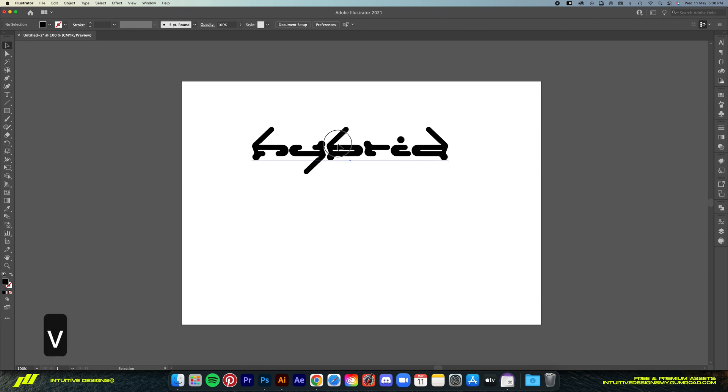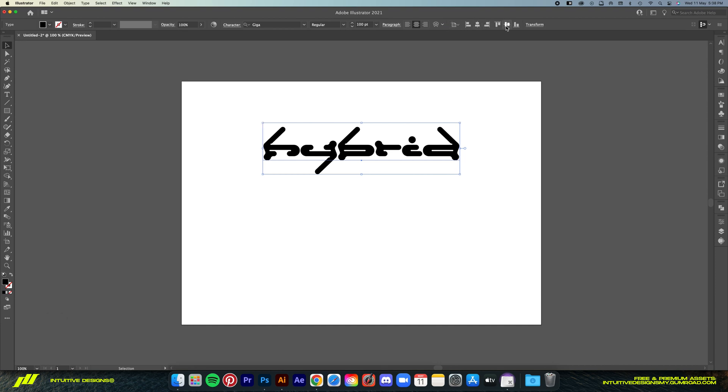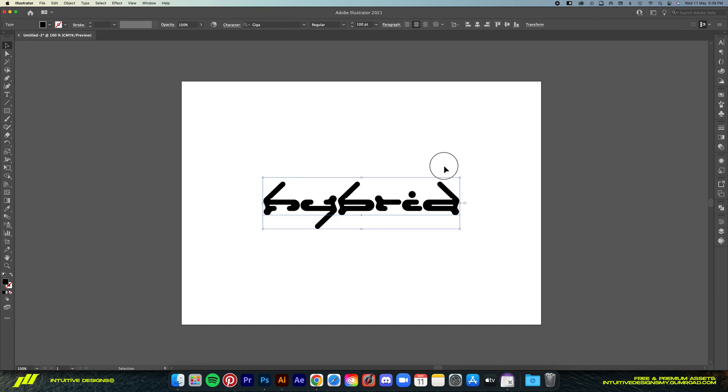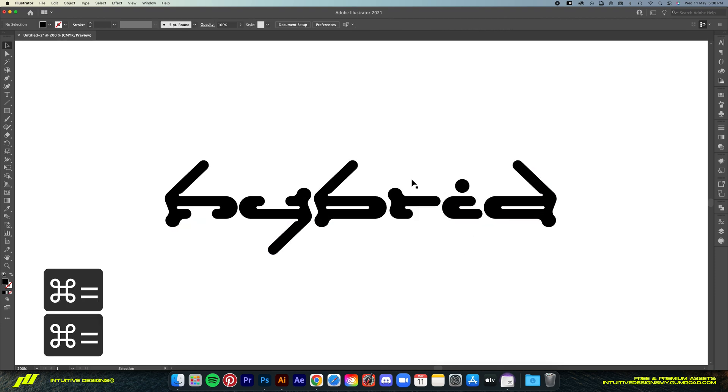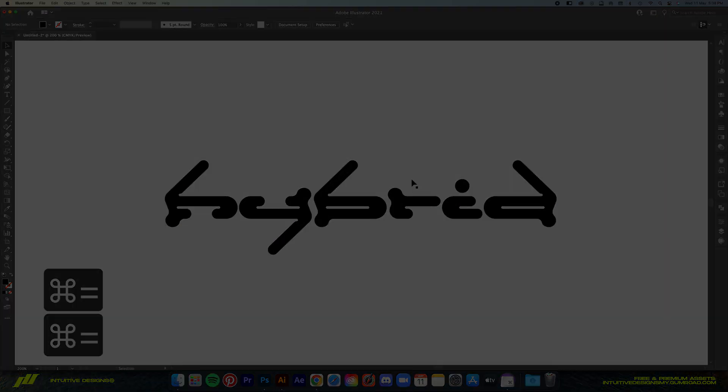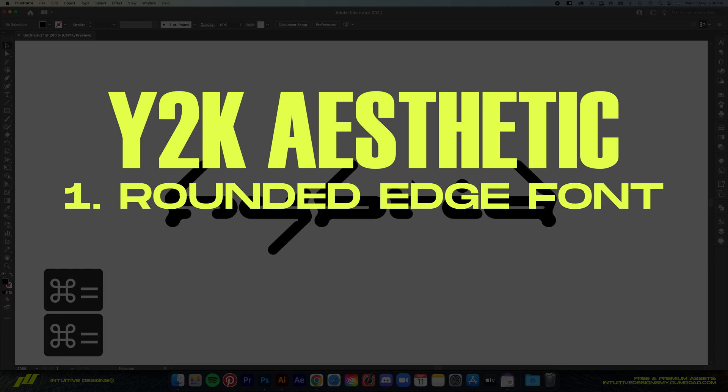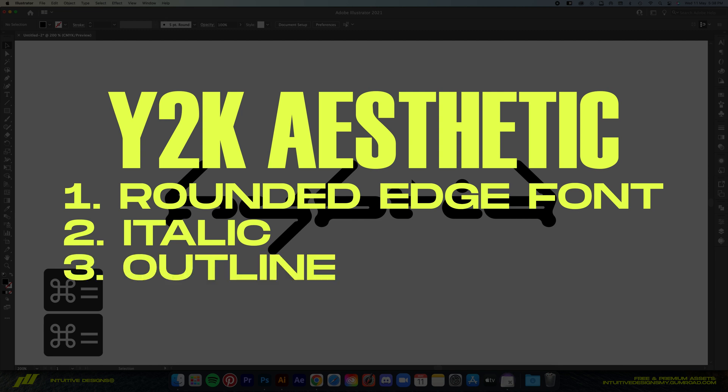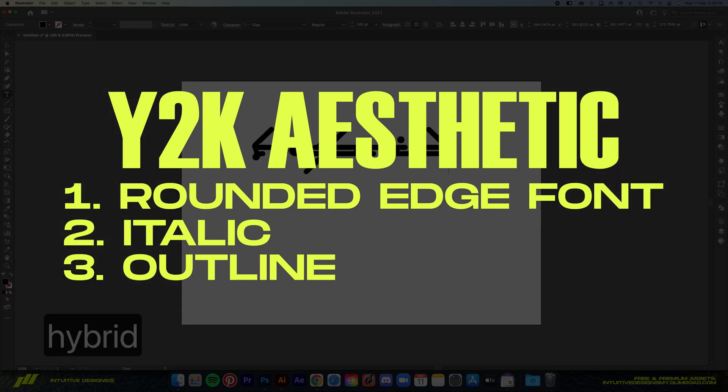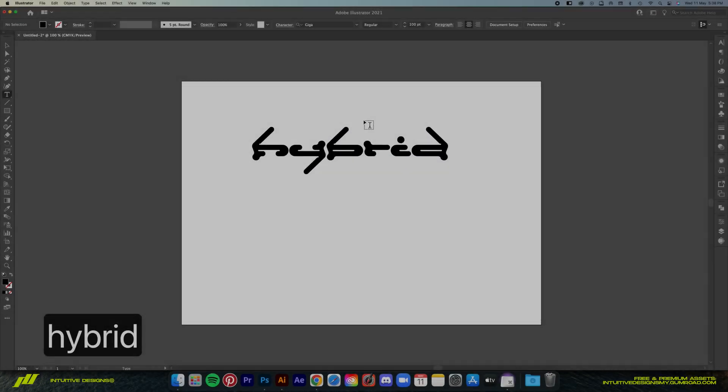Now there are three aspects that make this a Y2K logo. First you will need a rounded font as the base. Second, the logo needs to be italic or slanted to the top right. Third, you will need to create the outline of the logo to really sell the Y2K look.